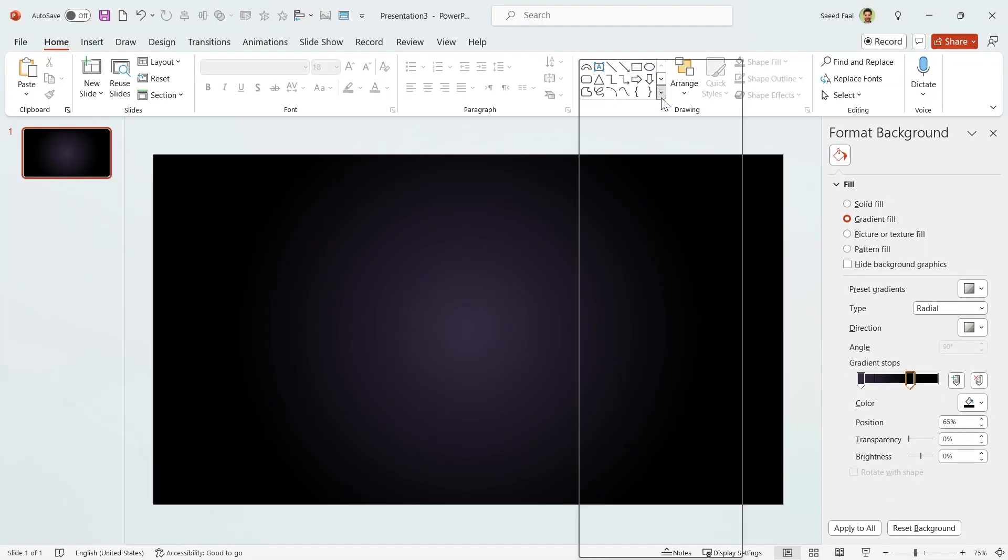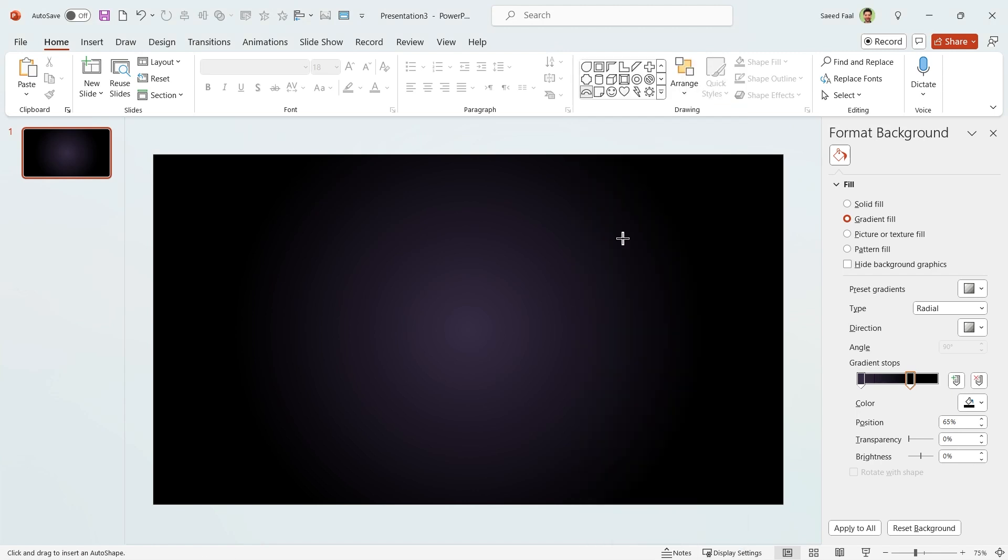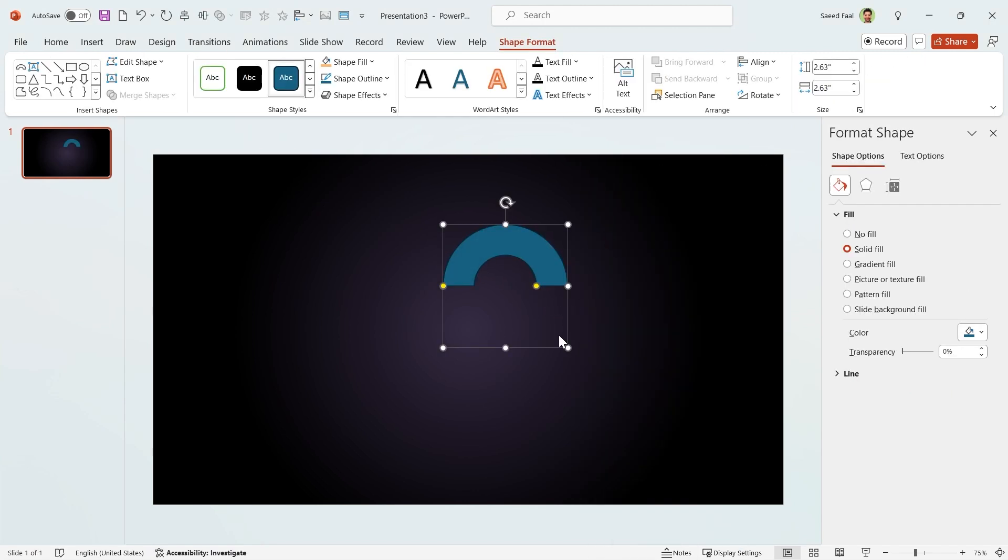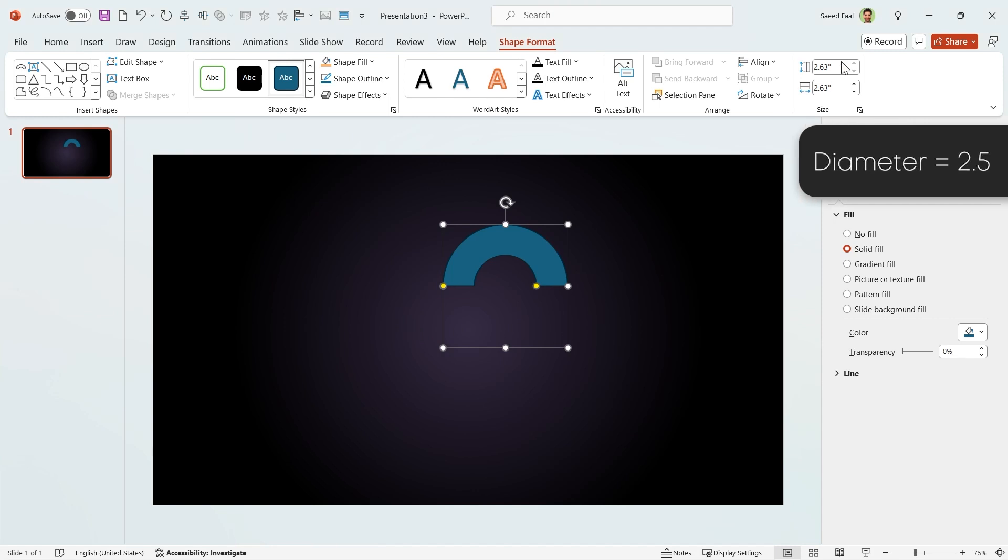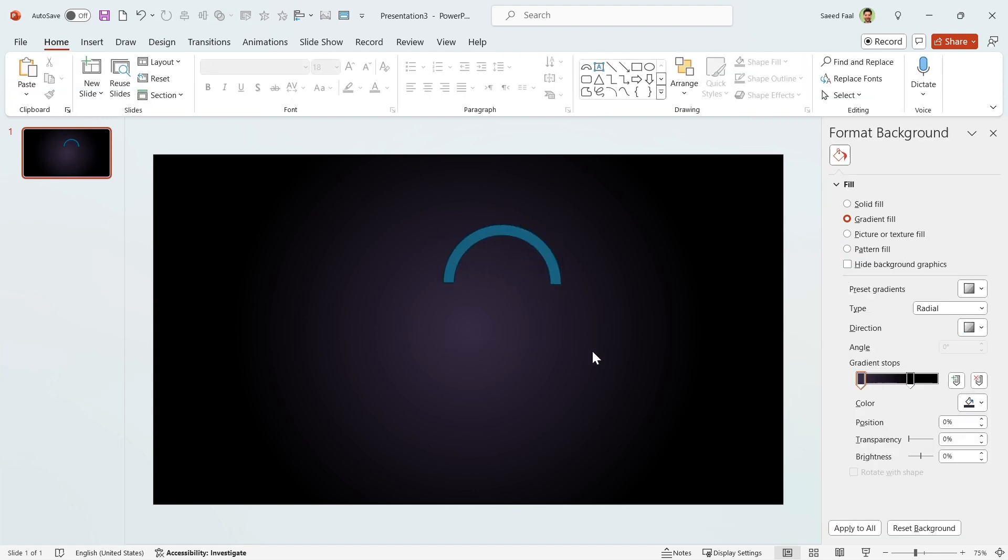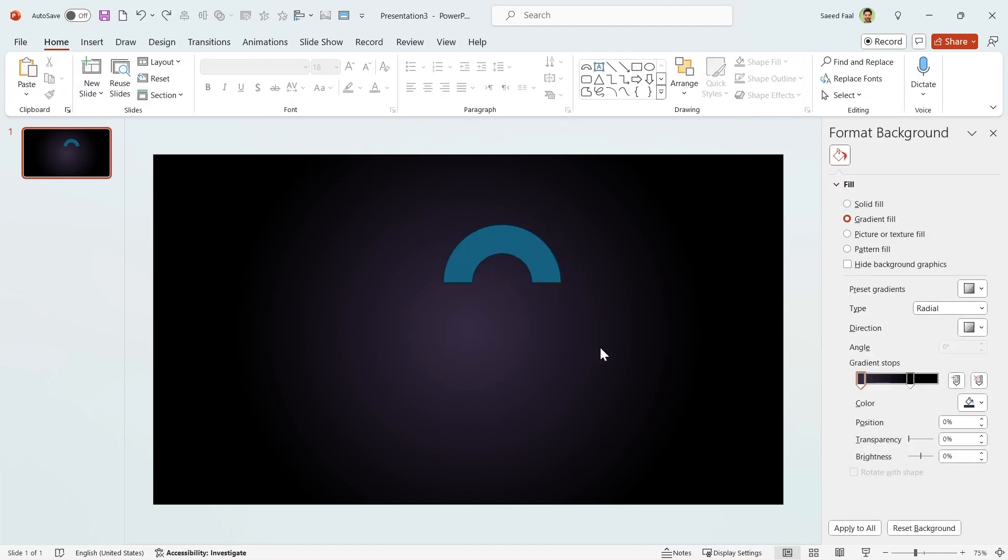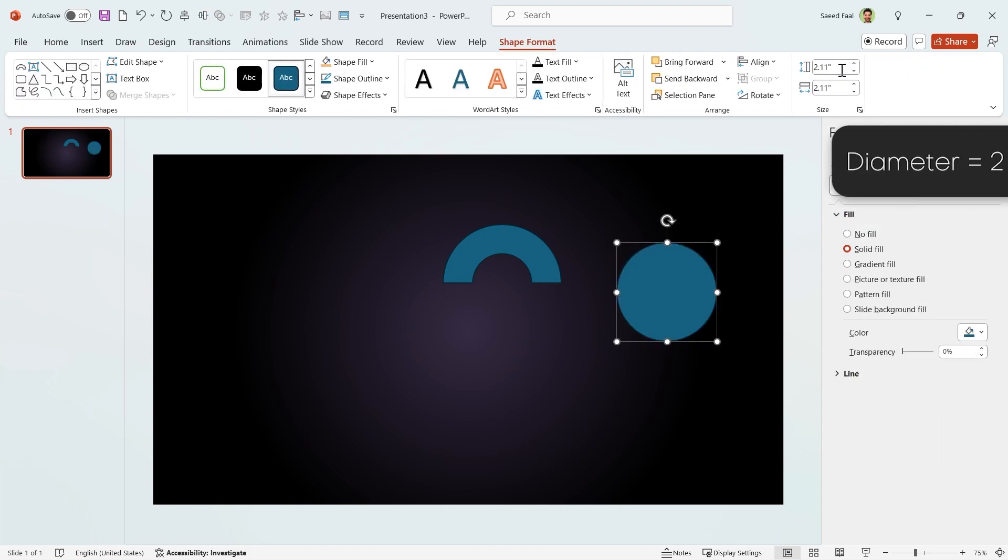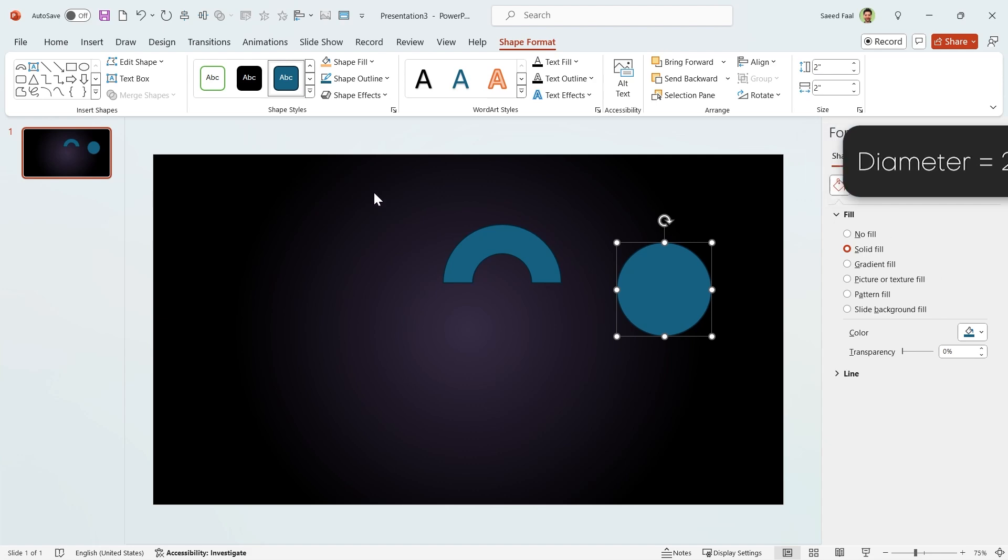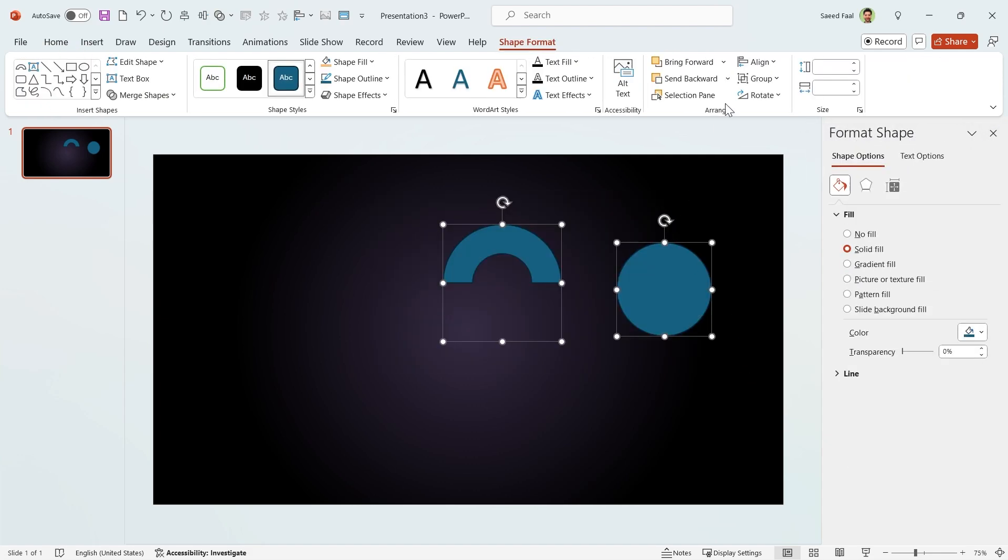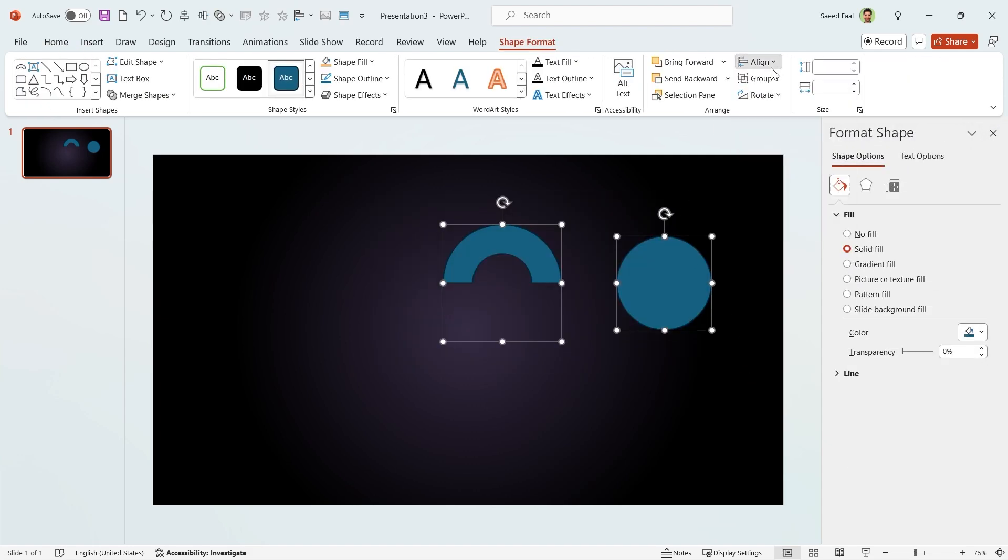Now draw an arc. You should hold the shift key down when you are drawing. Set its diameter to 2.5. You can adjust this yellow dot to decrease the thickness, but it is not precise. Since I want a precise shape, draw a circle and set its diameter to 2 inches. Now select both of them and align them to the middle and center.